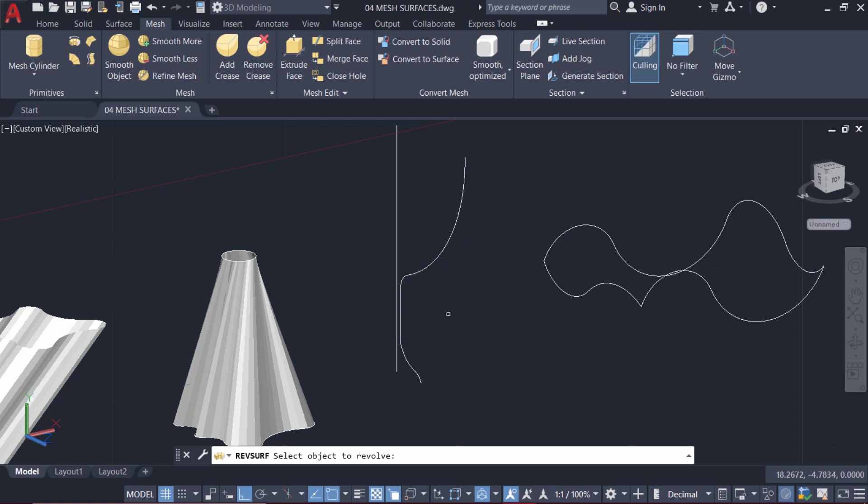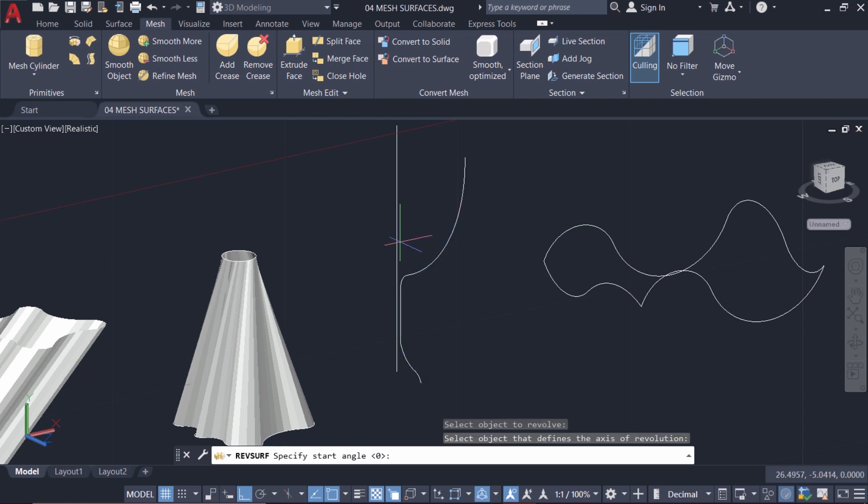Now I am asked to select the object to revolve. I'll select this particular curve. Next I have to select the axis of revolution. This vertical line is the axis.